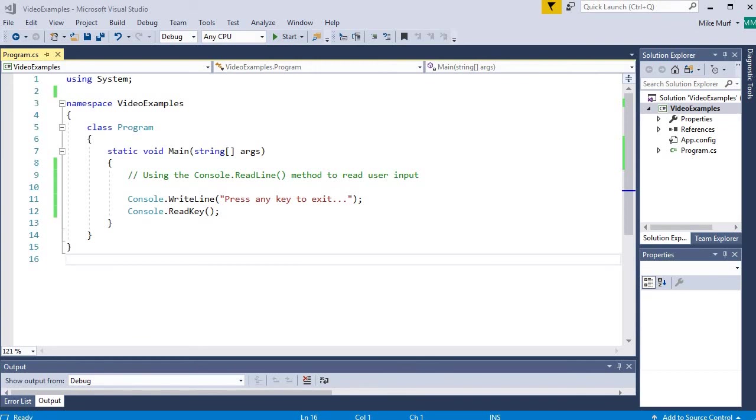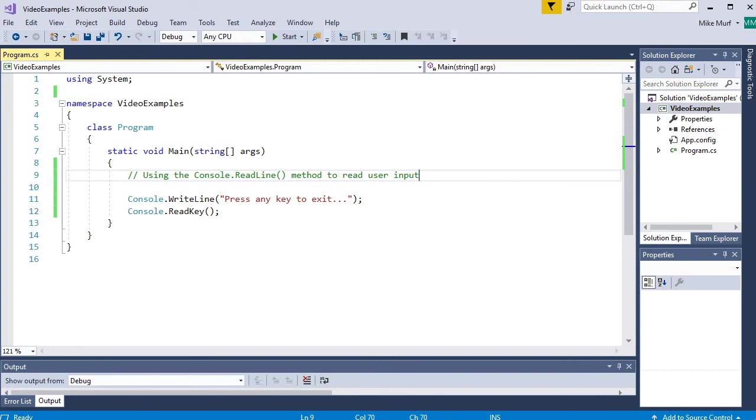The console.readline method, the way it works is it pauses the console screen, waits for the user to type some values. When the user hits enter, the characters that the user typed is stored in a string variable or a string value and that value is then returned.